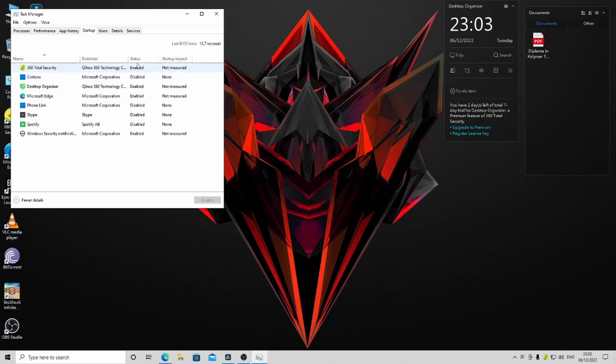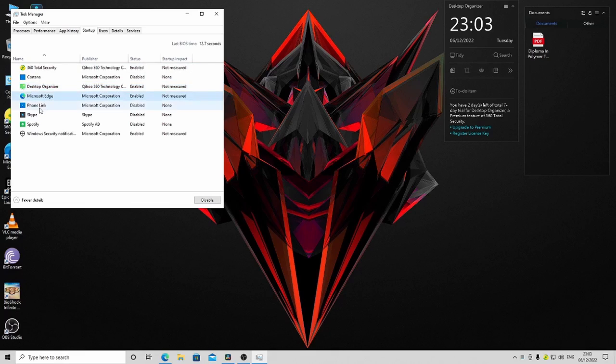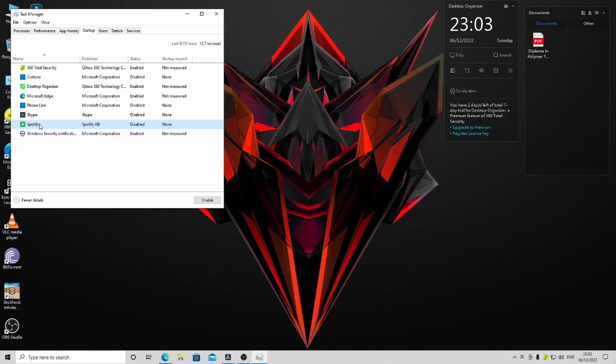You can see the status—enabled or disabled. You can simply disable apps if you don't want them to start when you are starting Windows.